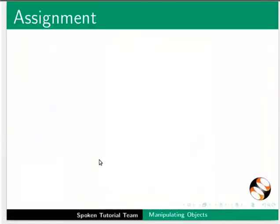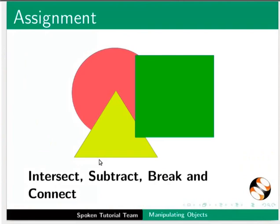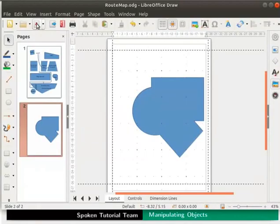Here is an assignment for you. Using the image shown on the slide, explore the following options on the objects: intersect, subtract, break and connect. Let us save the file and close it.